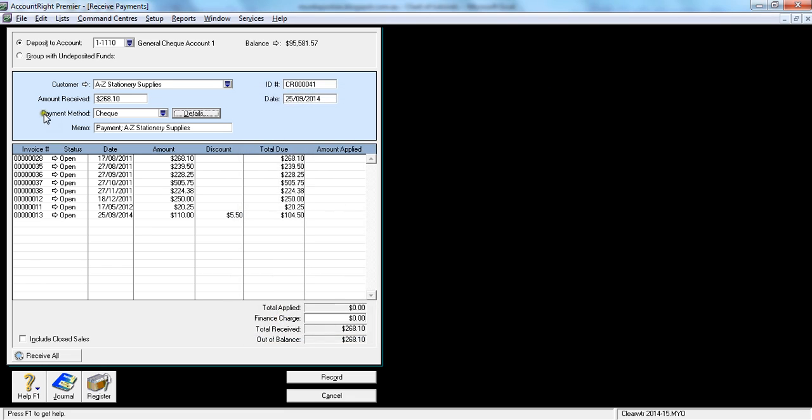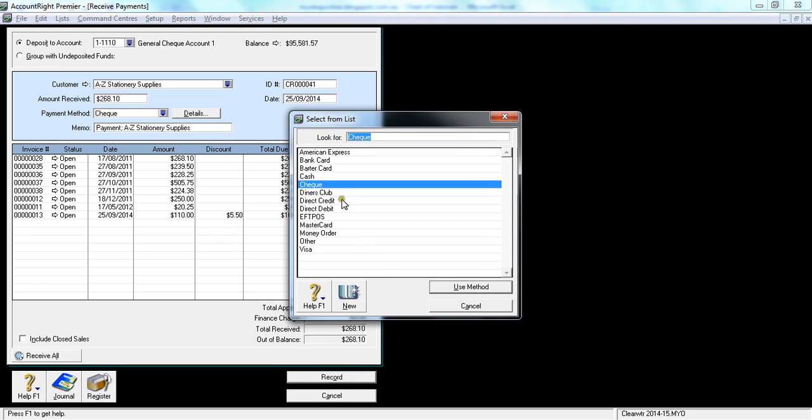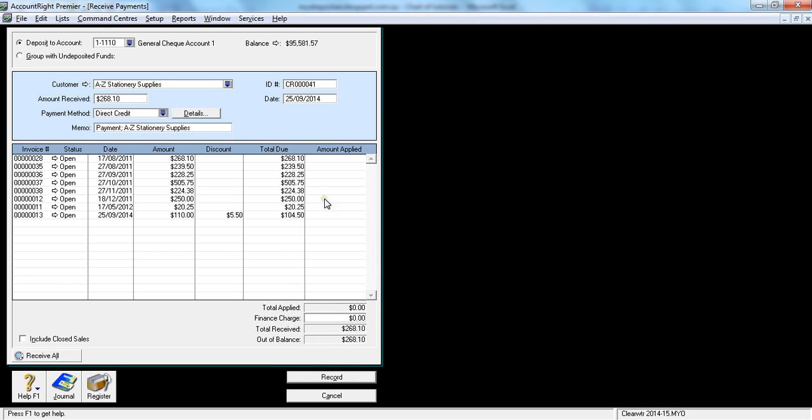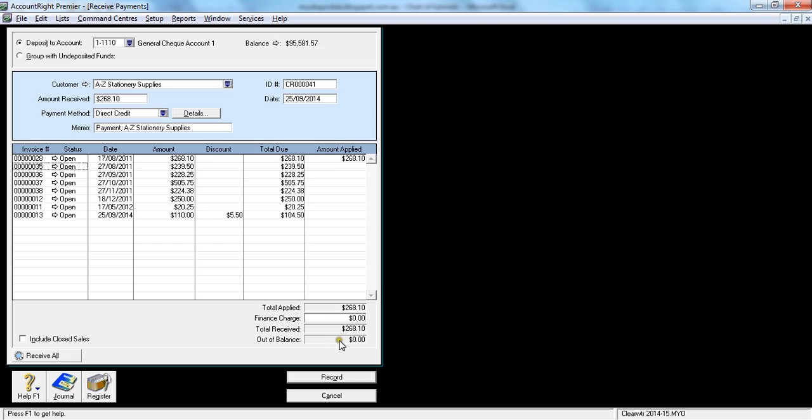So in this example, I'm assuming that I'm getting the money straight into my bank account, so I'm saying direct credit. Because I've already put the amount here, all I do is just click once and see what happens. When you click somewhere outside or hit Tab from your keyboard, notice what happens here. The out of balance will become zero. That's the magic number we always need to look for: out of balance zero. In this example, I've got $268.10, I've applied to the top invoice, and I'll hit Record.